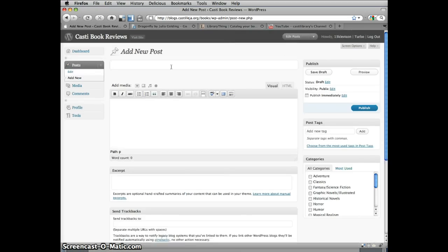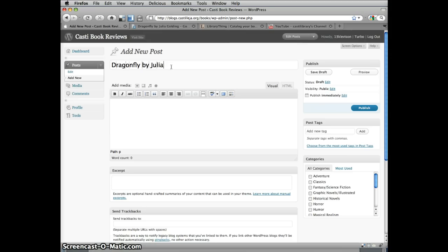Under Add New Post, start by entering a title. For this example, I've chosen a book called Dragonfly by Julia Golding. In your title, be sure to include the book's author as well.